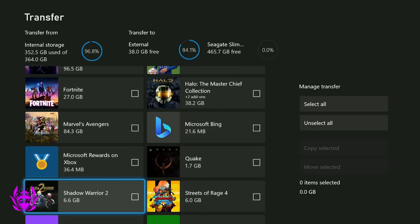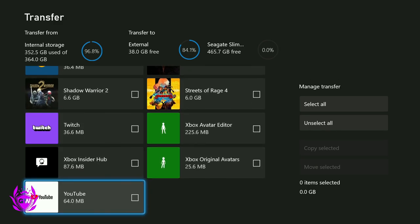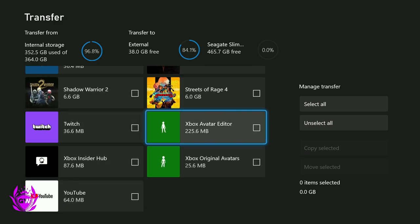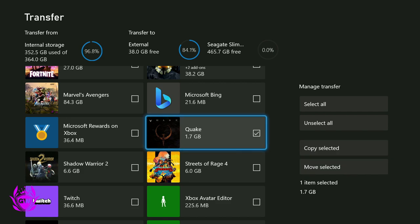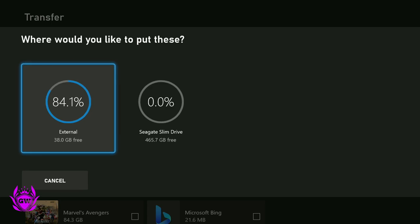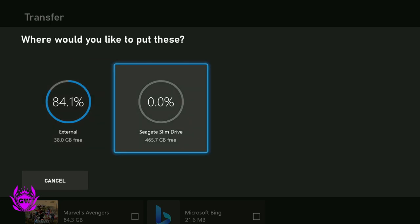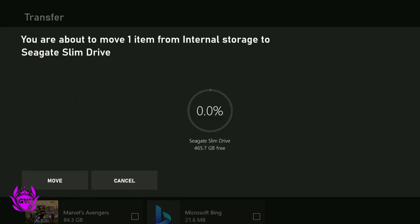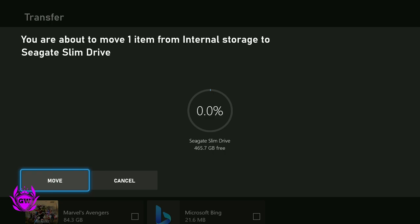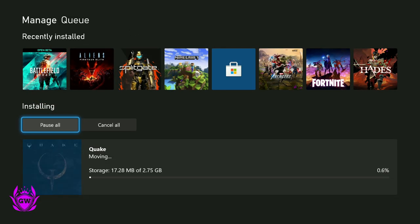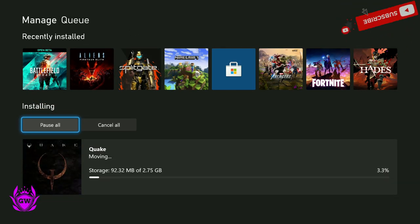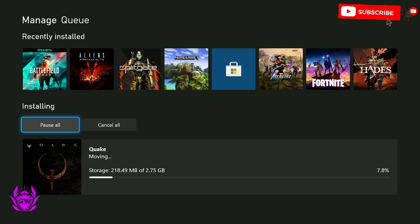So for just the purposes of this video, we'll just do something quickly like Quake. Click on Quake, and then go to move selected. And then we're going to move it to the Seagate slim drive. Click on it, and then just give it a second. Once you click move, you'll see it will start moving over. And you can see it's pretty quick, so you do not have that long to wait.